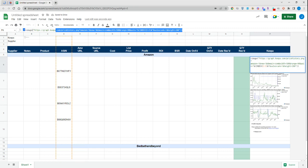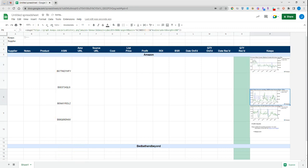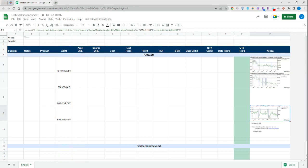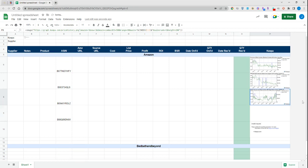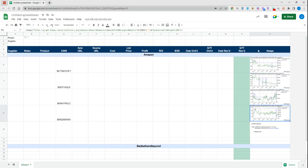We can adjust that, take that formula and paste it here and here and here. Now you'll see that these updated. This is telling us what the Keepa graph looks like in the U.S. marketplace. That could be a nice additional way that you can utilize this as well.